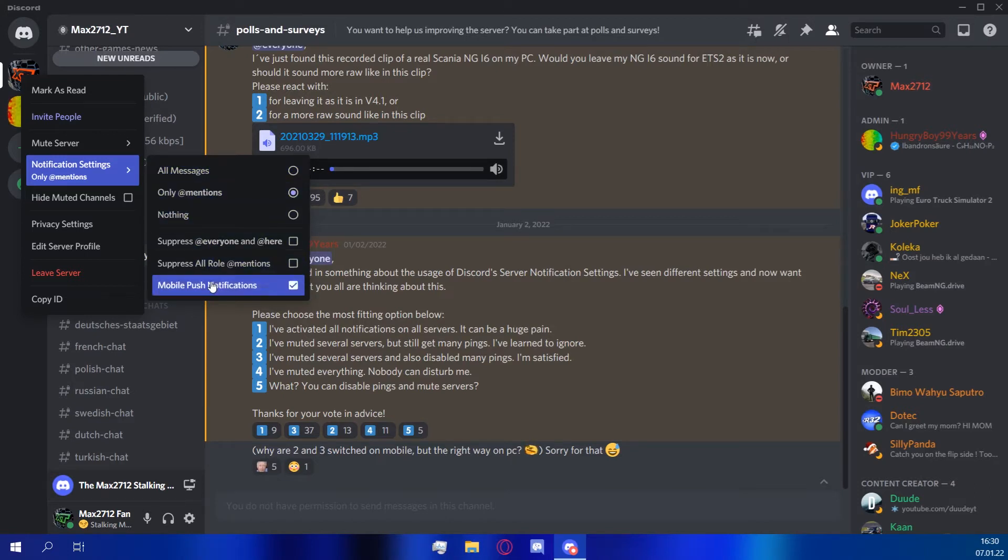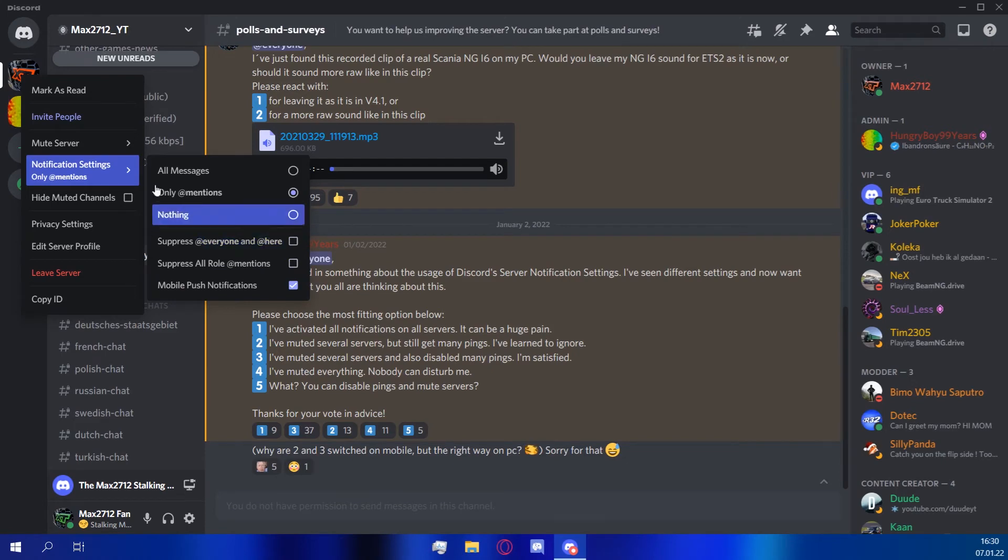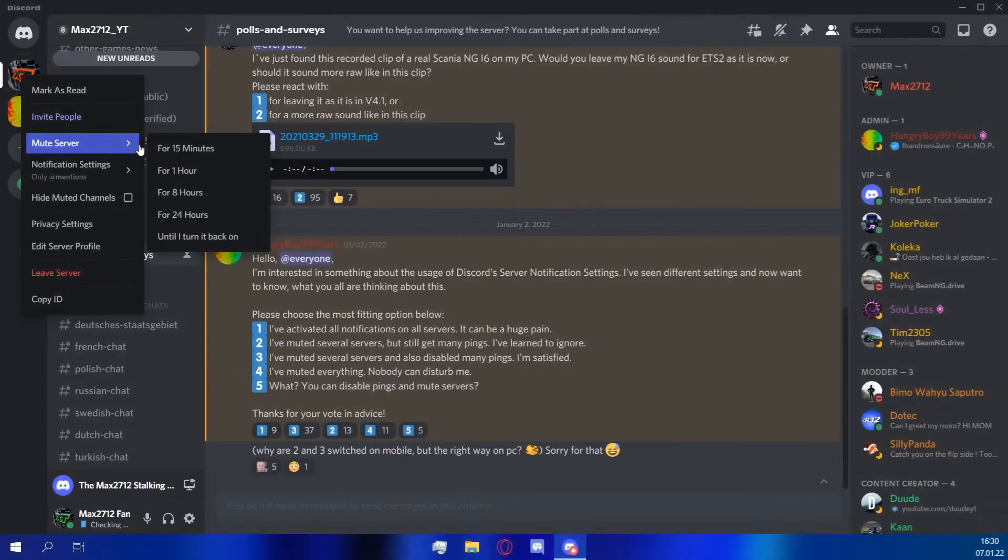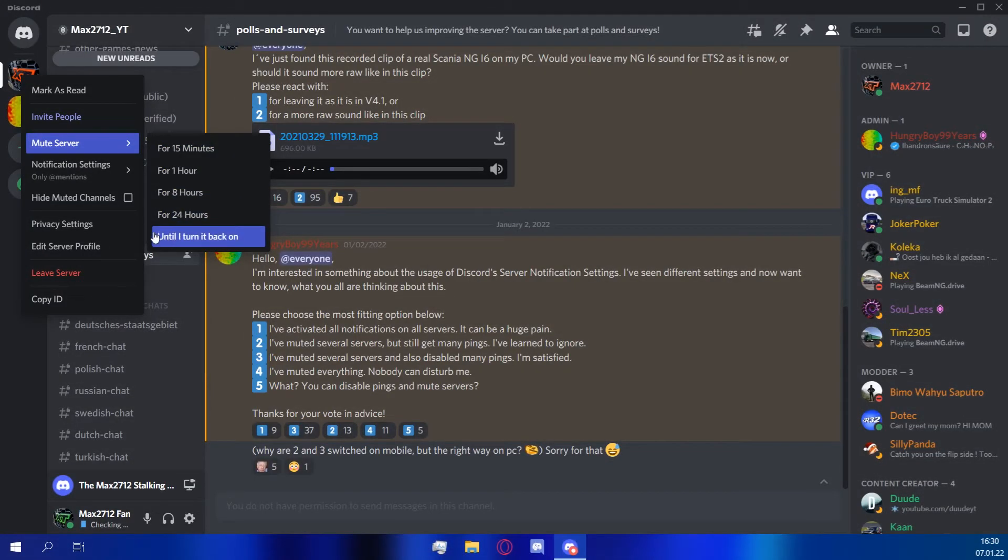And underneath, you can set other options for your personal well-being. If you don't want to get the white dot for new messages on the server, you can mute the server. If you do this, you will still receive the pings you set.